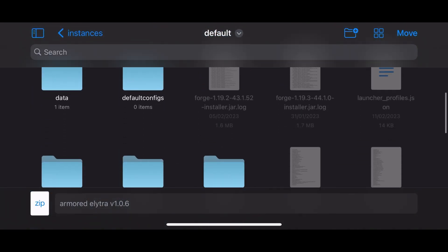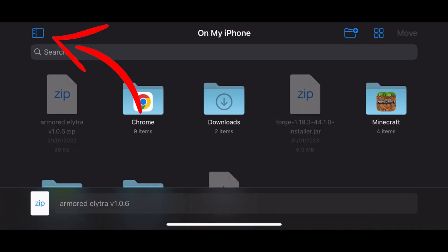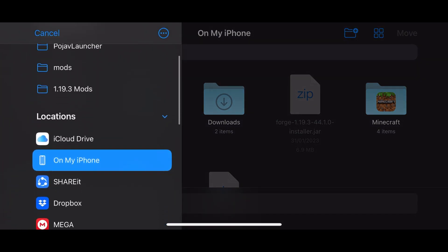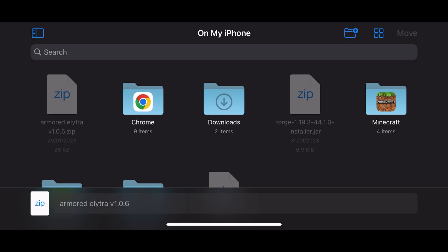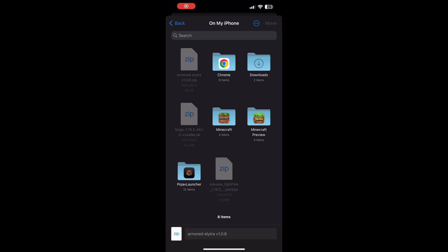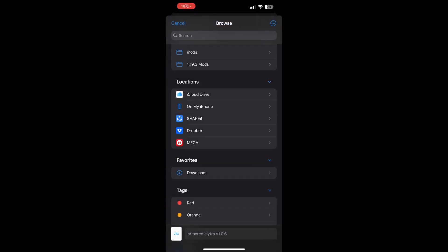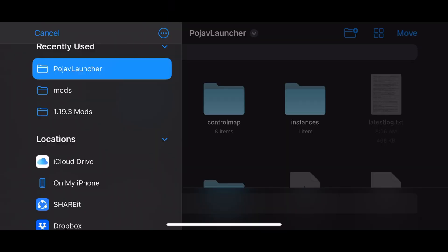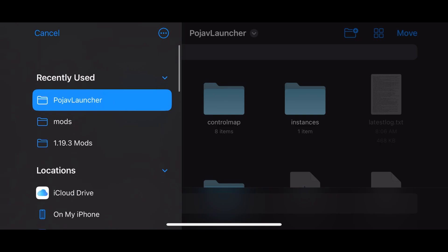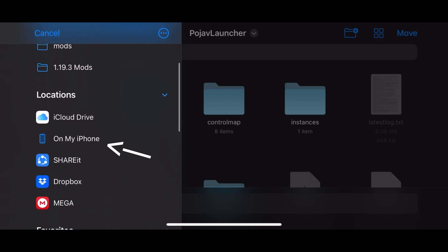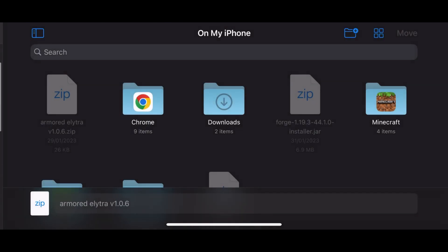Now follow my steps to know what you have to do. First, click on this kind of like page icon to see where you are. Note this only shows when the phone is horizontal. If you're using the phone vertically, just click this arrow. Now click on my phone. After that, find PojavLauncher.